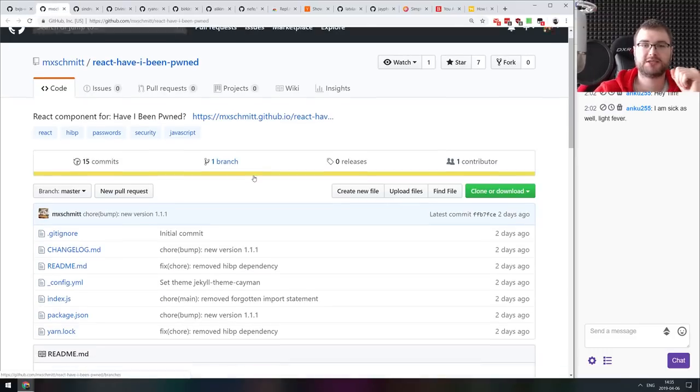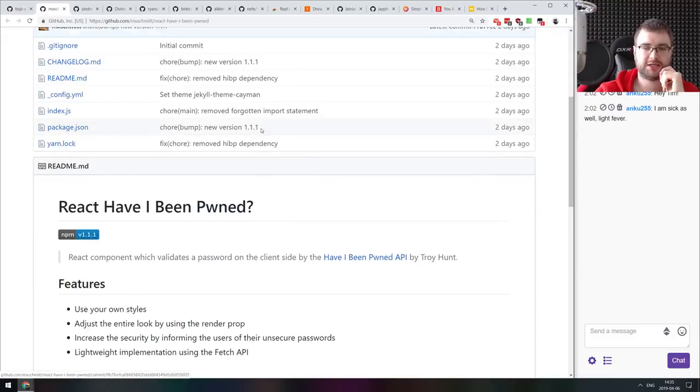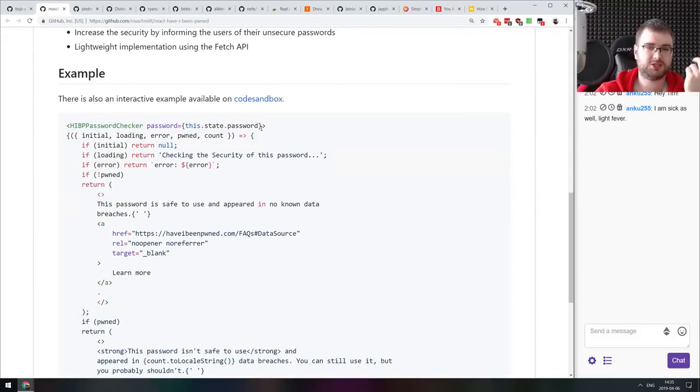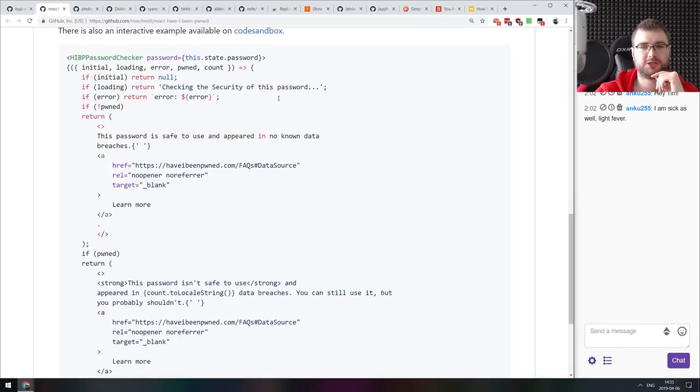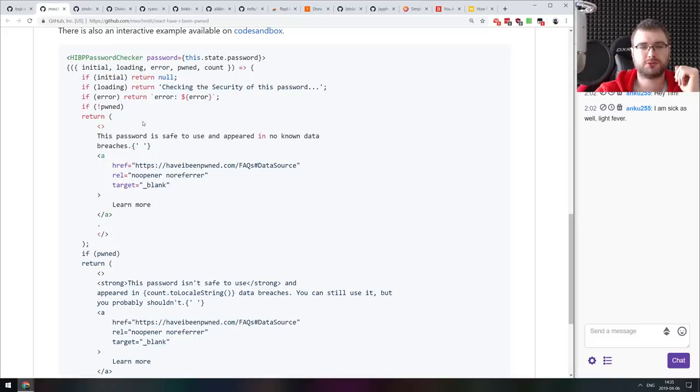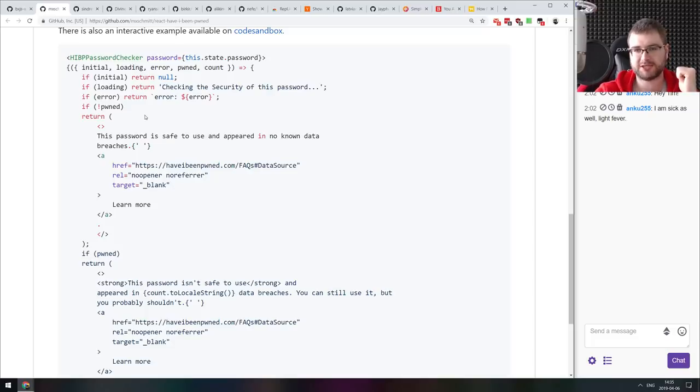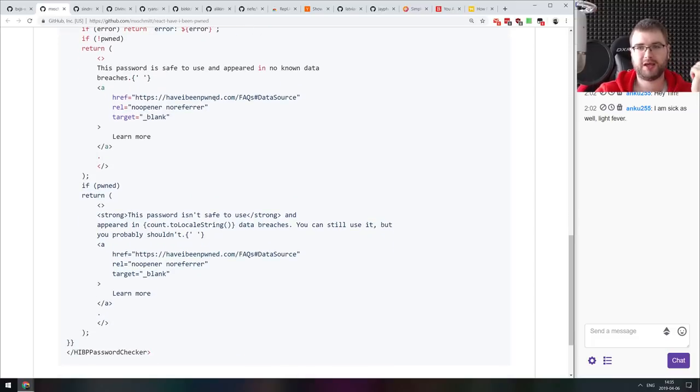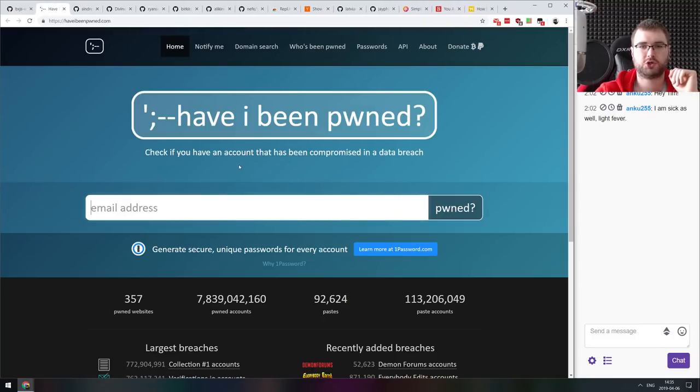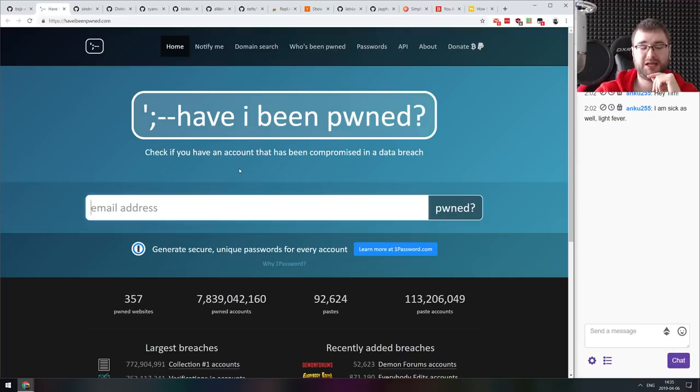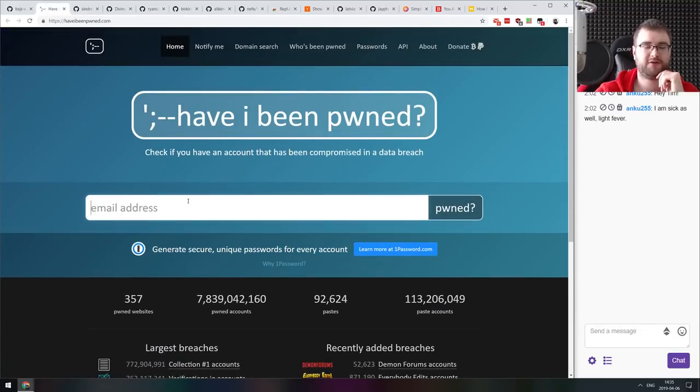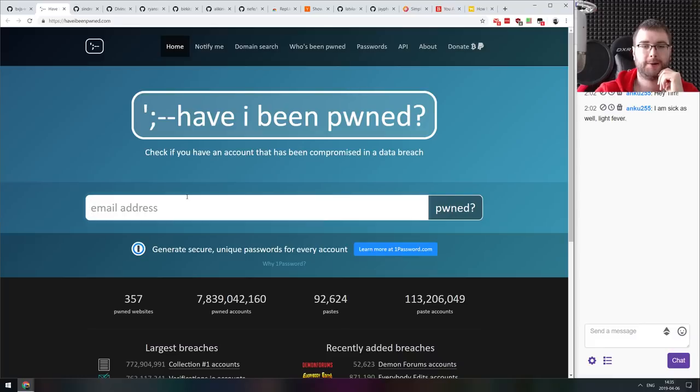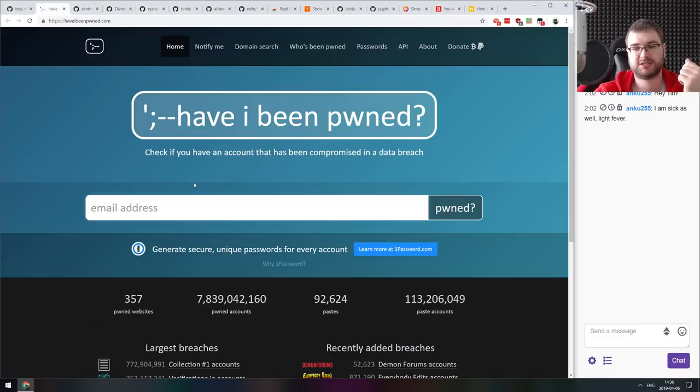Next thing we got here is React Have I Been Pwned, a React component for Have I Been Pwned. It allows you to throw in the passwords as a property to components and uses the render props to then show you if the password was actually been compromised already from the Have I Been Pwned data sets. And if you never heard about Have I Been Pwned, you should go to haveibeenpwned.com immediately and enter your email over there and subscribe to all the breaches because this is the best service ever. It will actually notify you about your accounts being compromised or your passwords leaking somewhere.